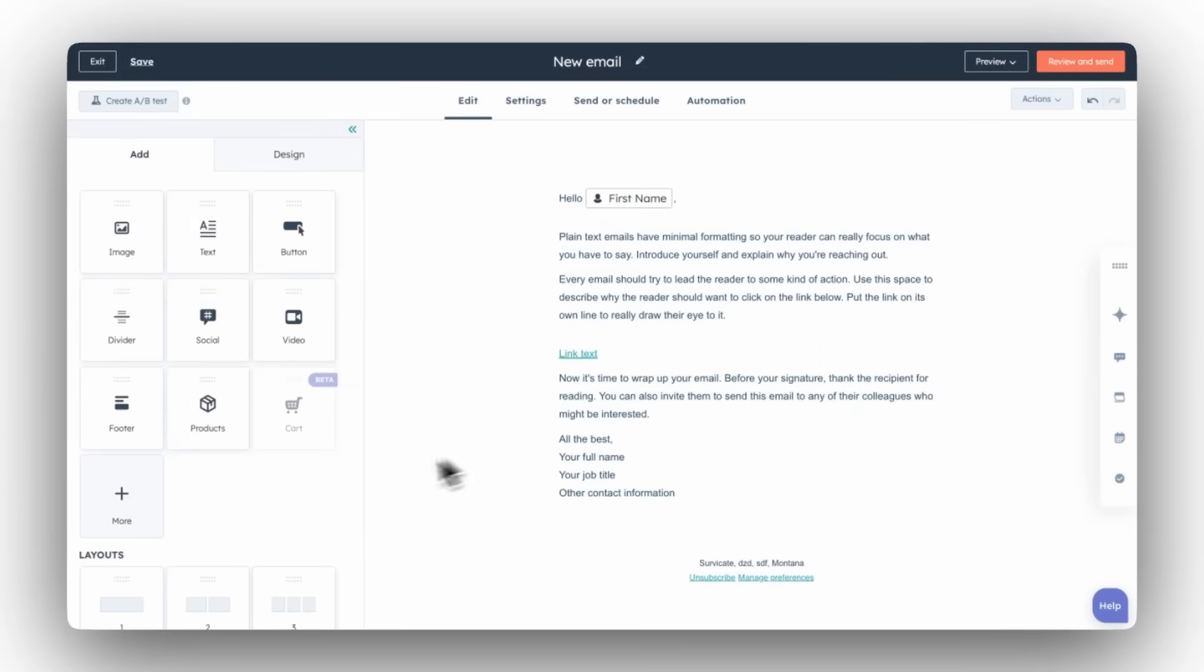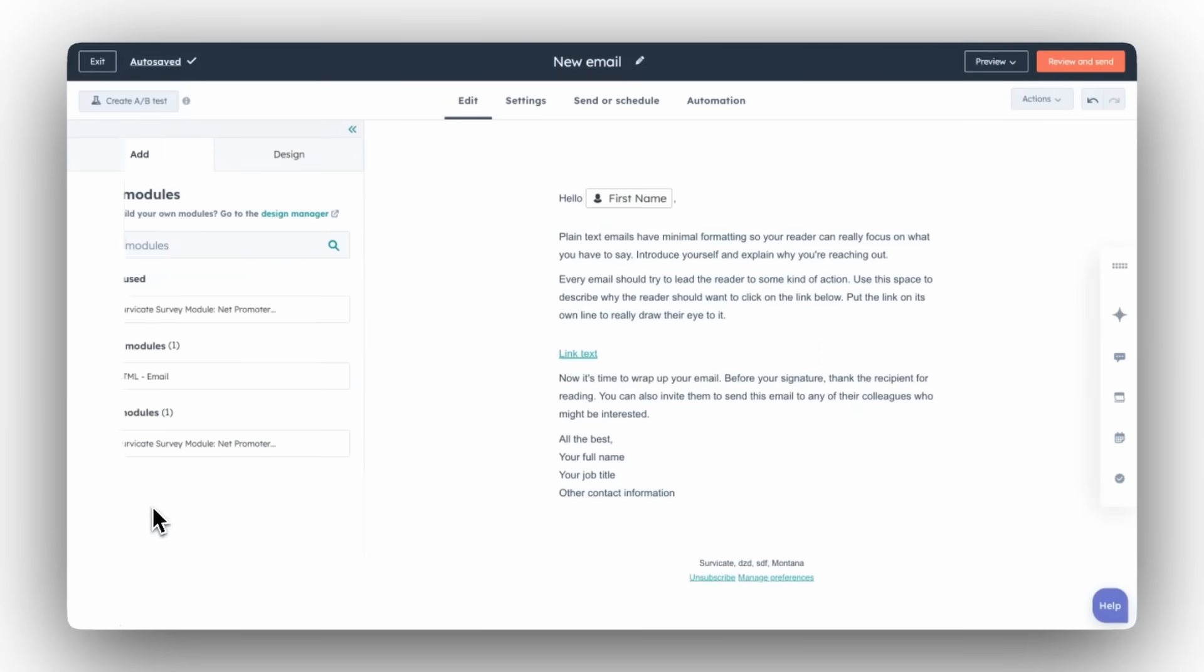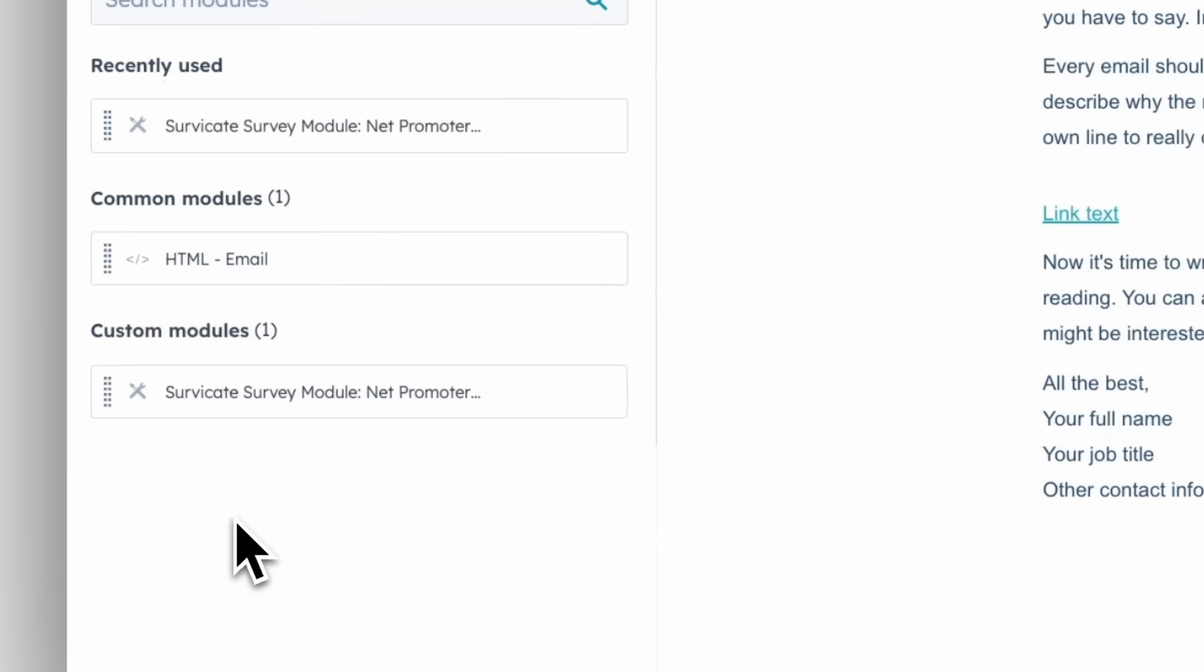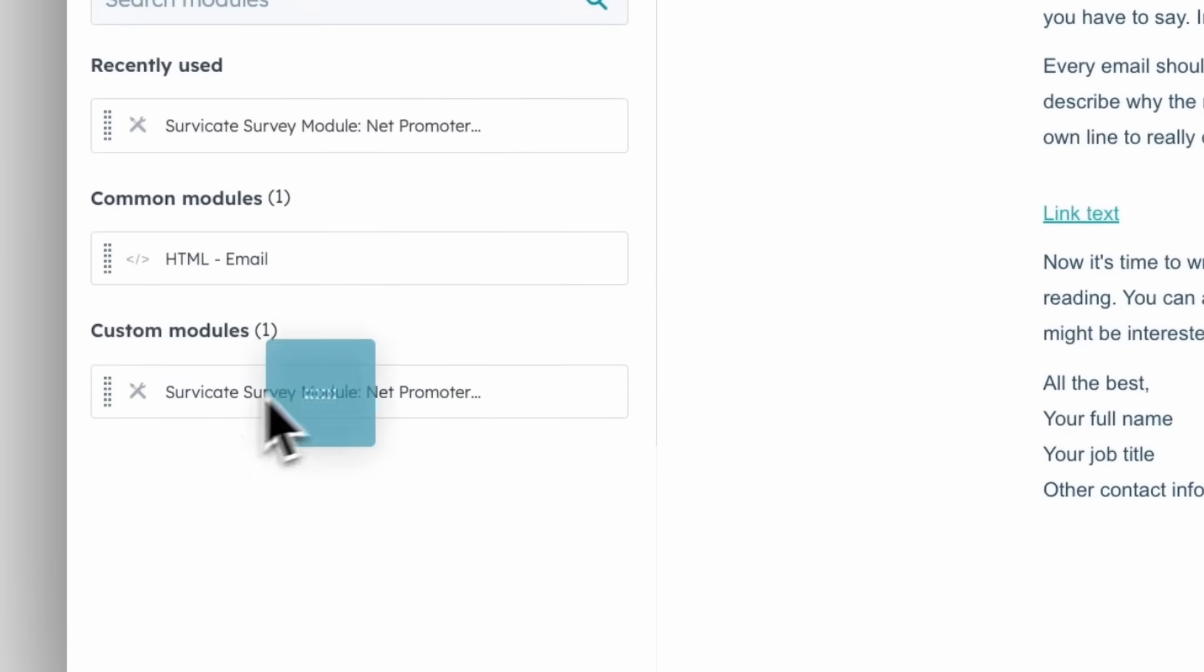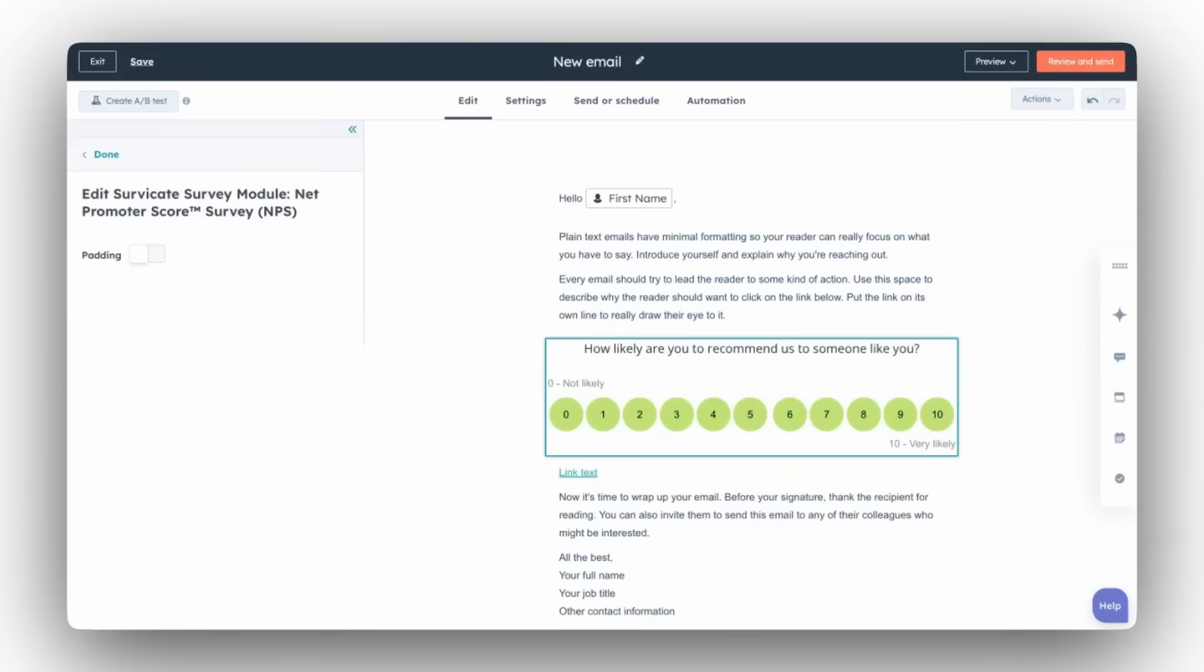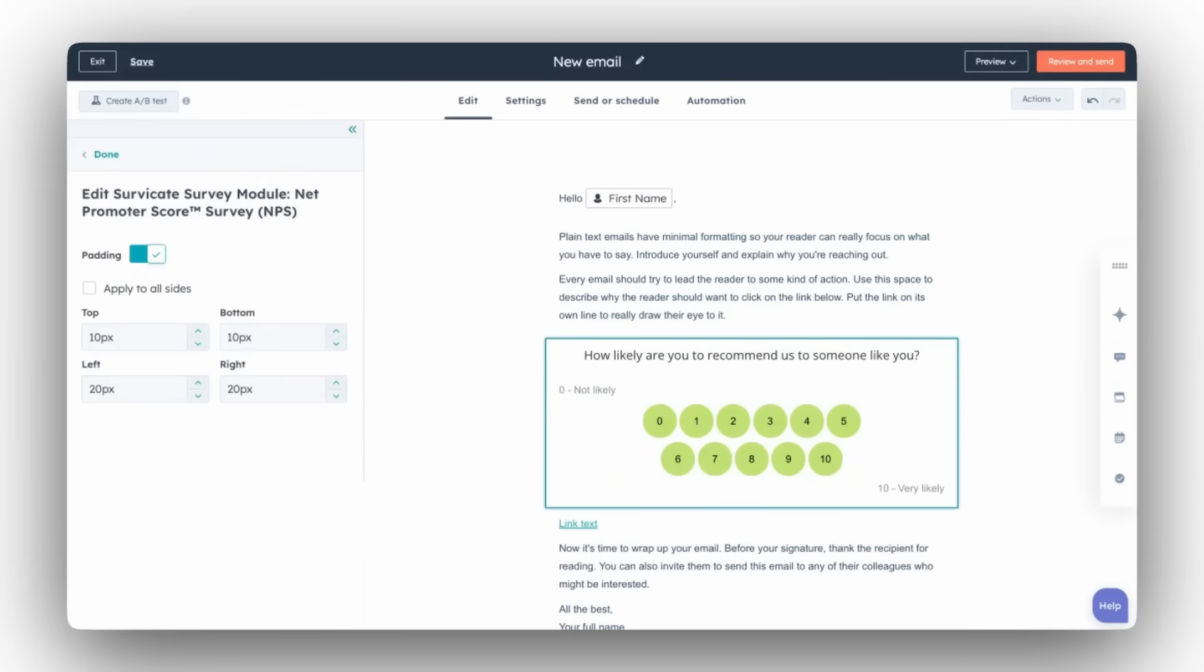When editing the content of your email, click More and look for the SurveyKate survey module. Each survey you send to the HubSpot editor from SurveyKate will appear here. Drag and drop the module directly into your email body. You can add padding.